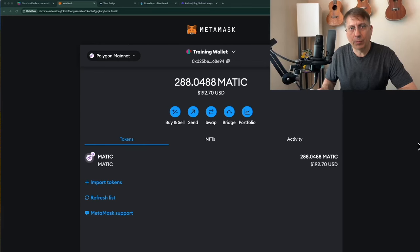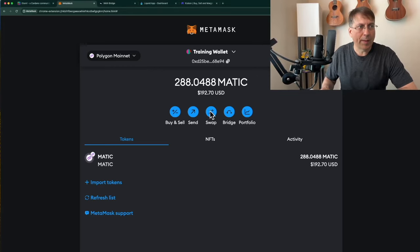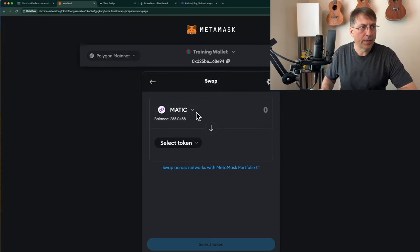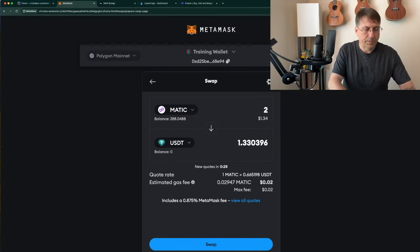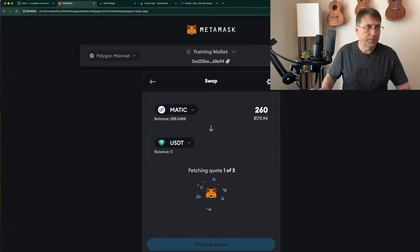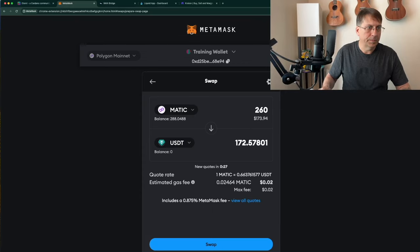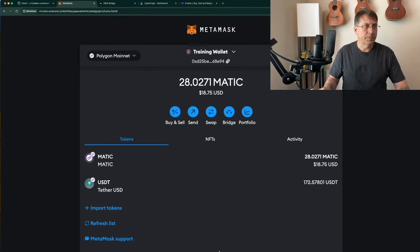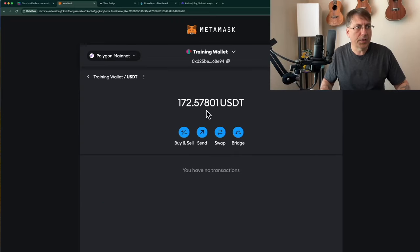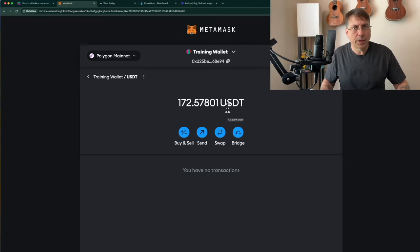I'm going to start with MetaMask on Polygon, starting with a swap here to get USDT. Next, I'm going to send the USDT to the Cardano network using the WAN bridge.